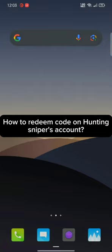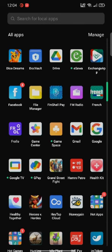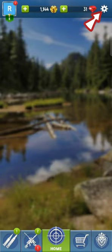To redeem code on Hunting Sniper, firstly go ahead and launch up your Hunting Sniper application. The home page of Hunting Sniper application will appear on the screen.